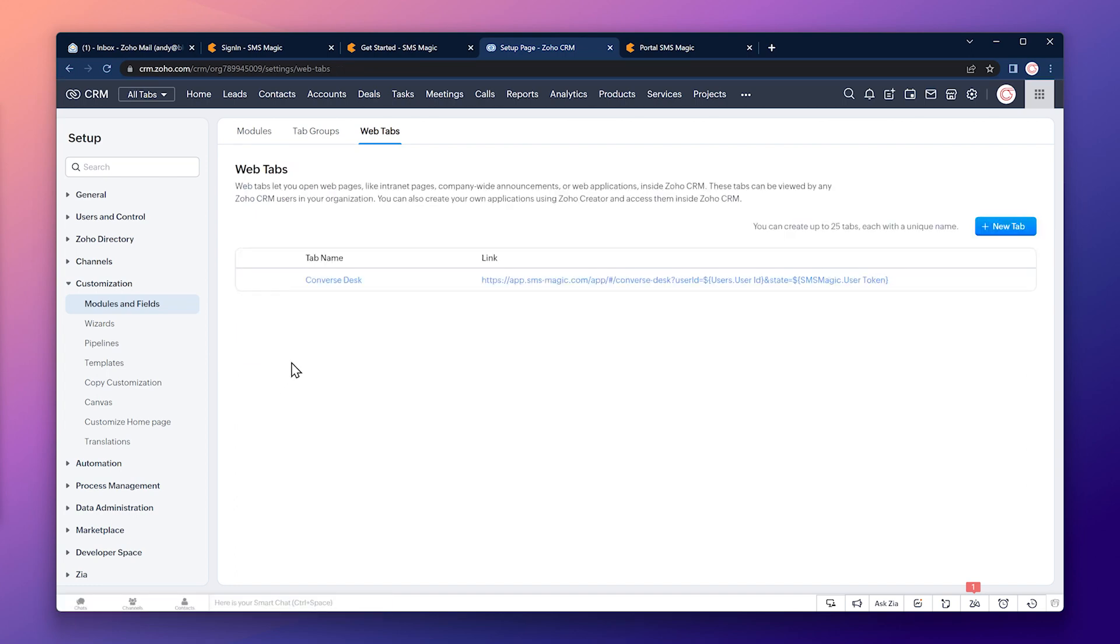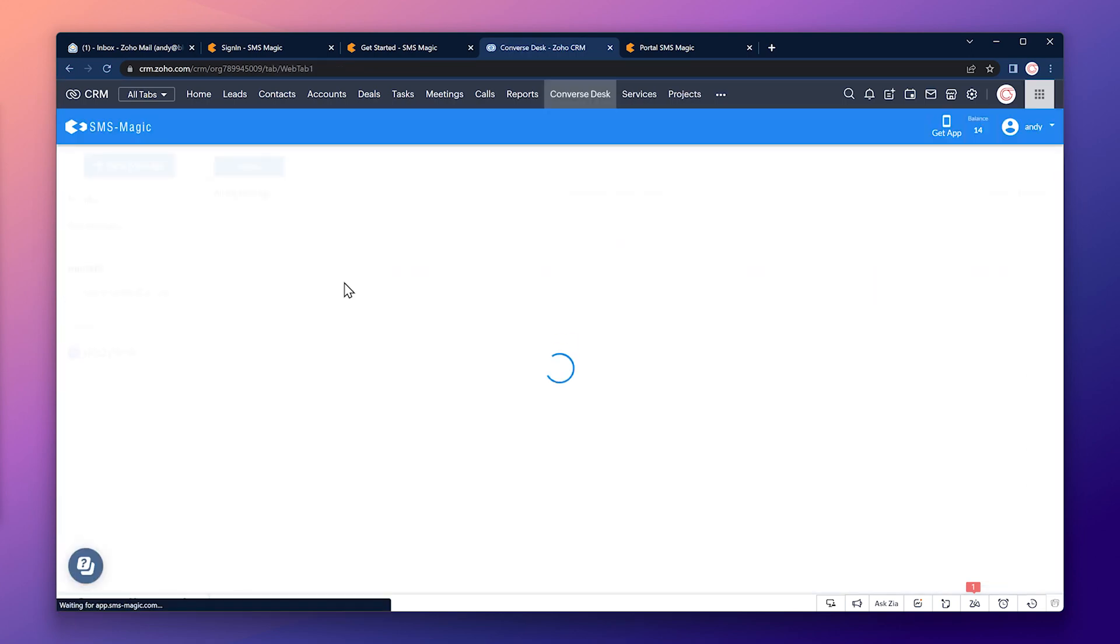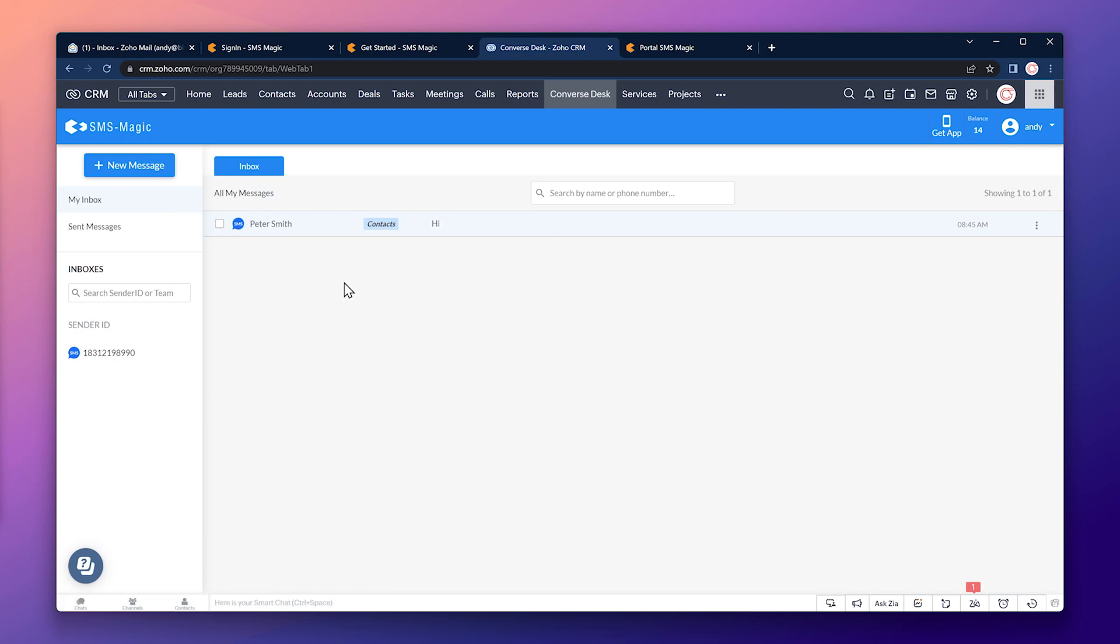And we can open the converse desk by clicking here. As you can see, it opened inside the CRM and we have now a new tab on the navigation bar.